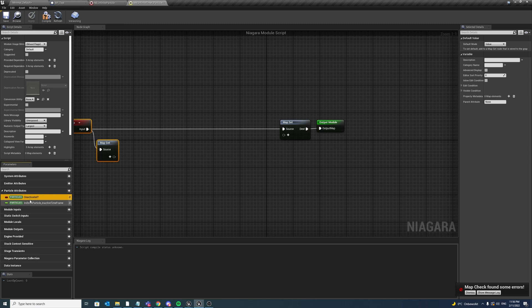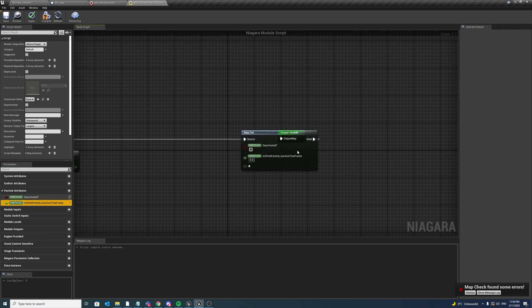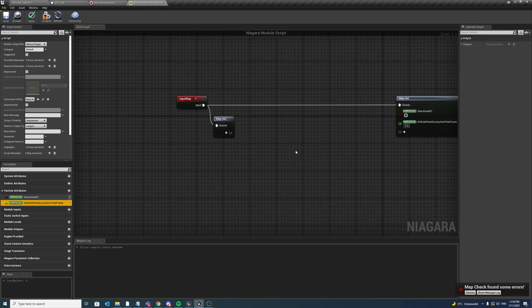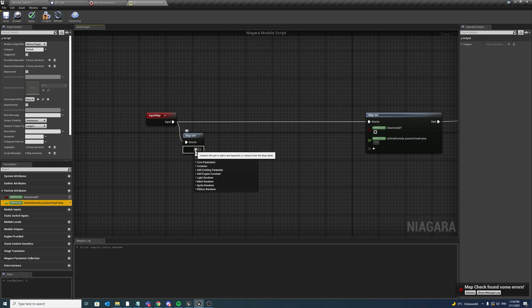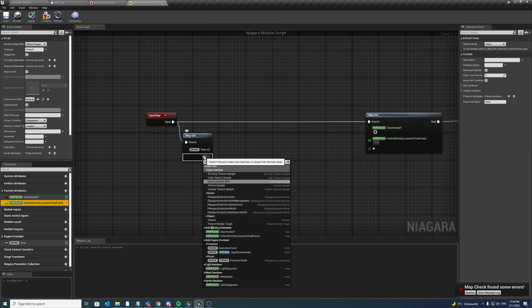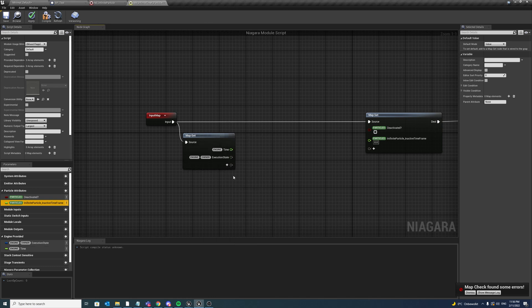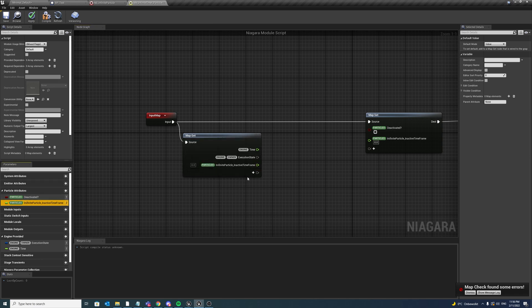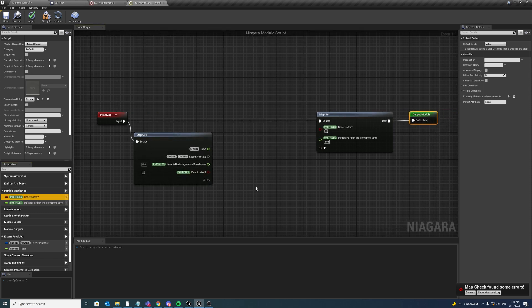And this should be it for now. So let us set both values in the map set, and in the map get we want to take the engine time, we also want to take the execution state, we also want to take the inactive time frame, and our boolean deactivated.